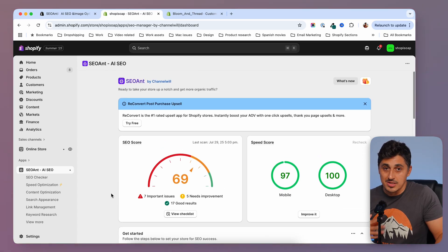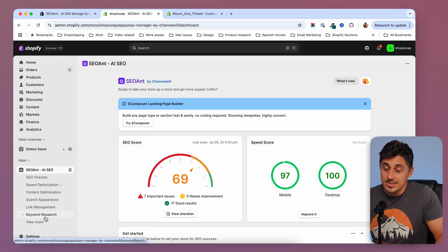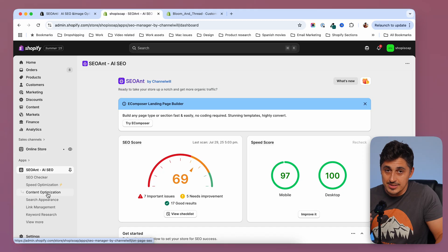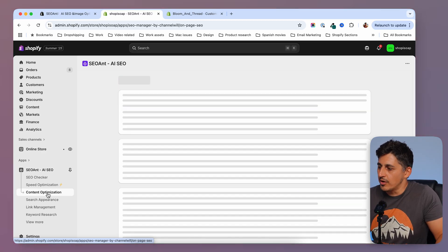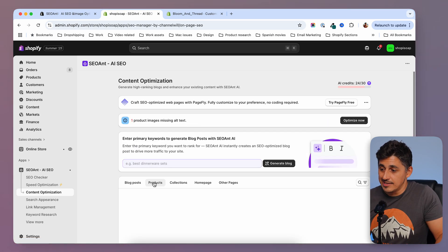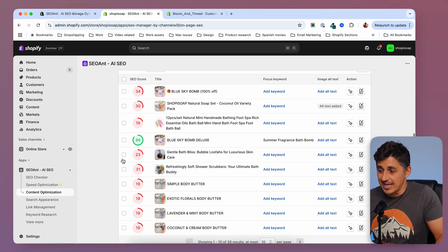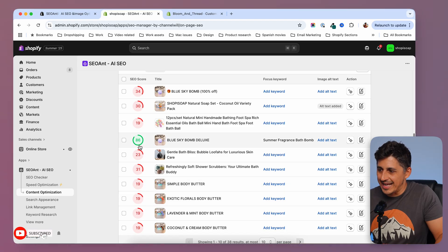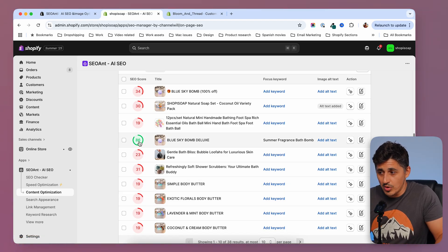Two areas that I constantly use and spend the most time in are the keyword research, where I research my products, and the content optimization tab, where you can optimize your products, pages, and so on. Usually I go to my content optimization tab and check out the scores that I have. This is a dummy store and I didn't do any SEO work on it. As you can see, I score really poorly on my products.